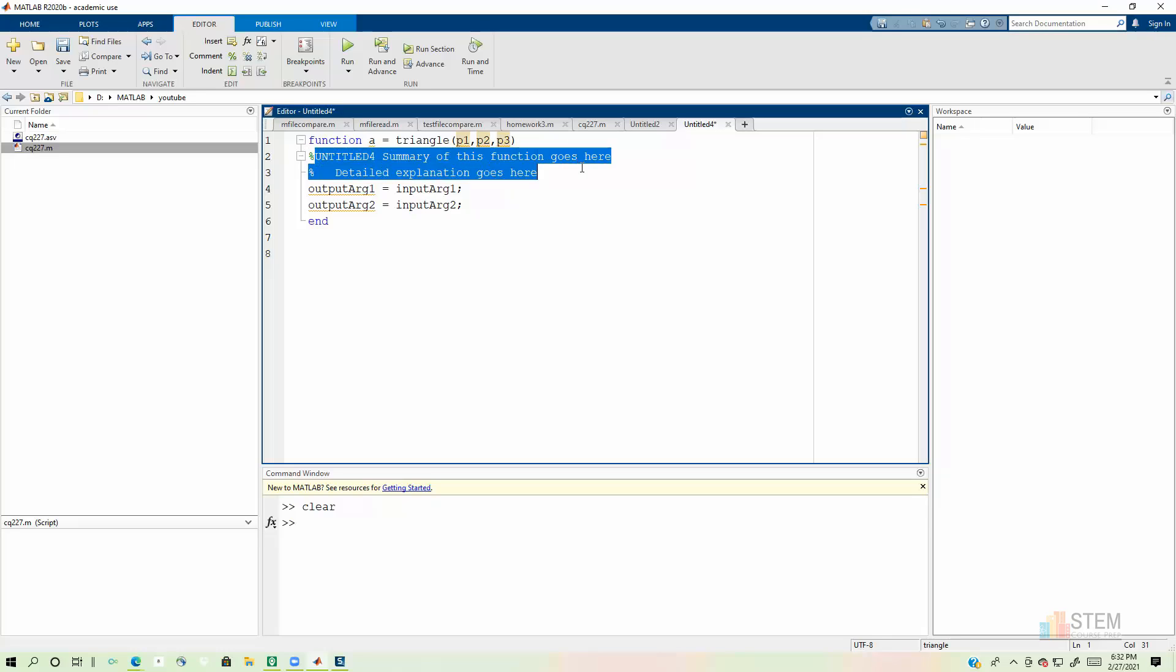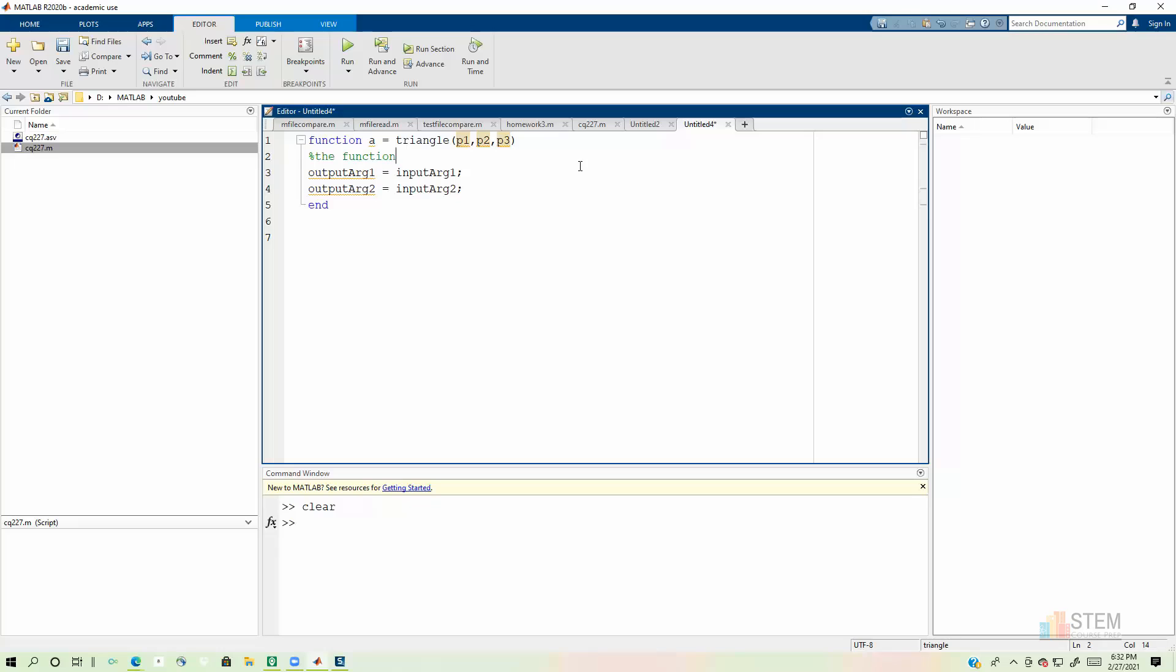And this next section is just for comments. So I always put what the function does. So you can just put this function calculates area of a triangle. Now we can do our calculations.